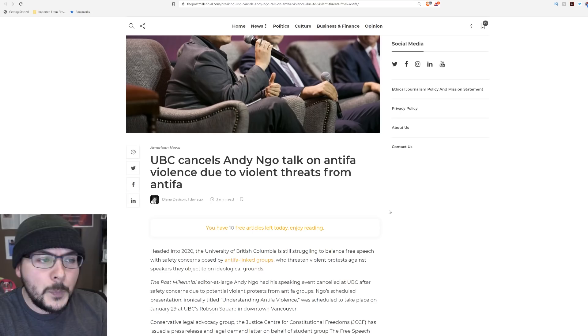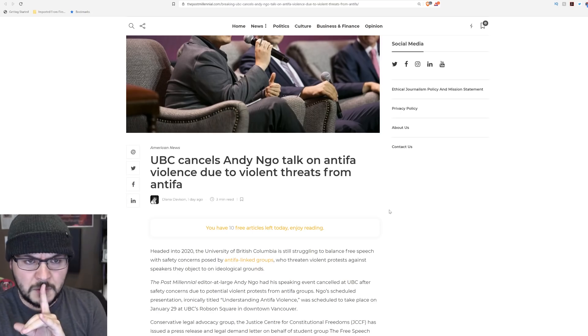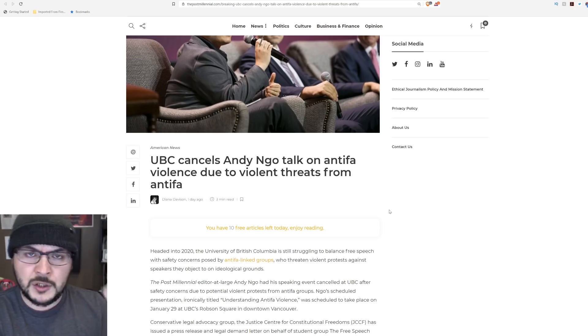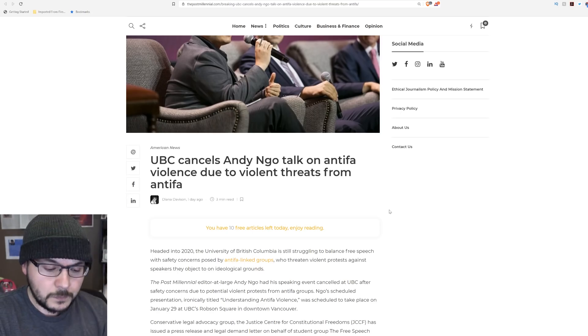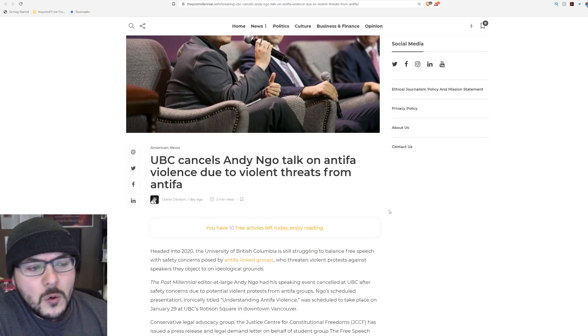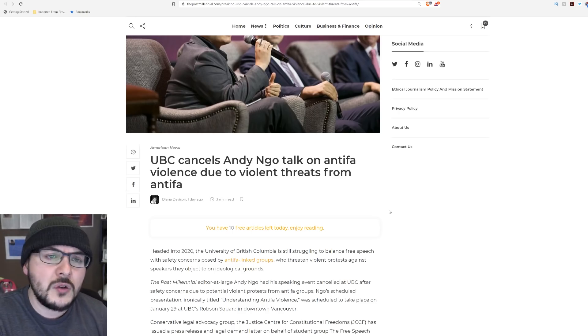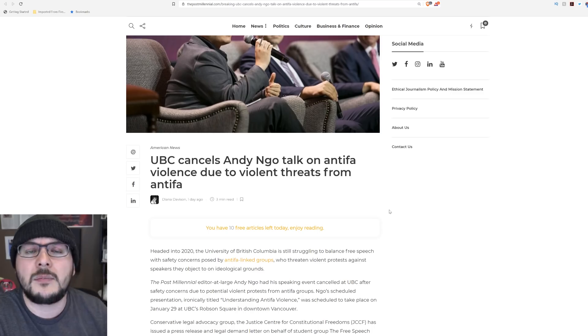The point is, if you're going to put an event in the political space challenging Antifa, you got to have a contingency plan. Look, fool me once, shame on you. Fool me twice, shame on me, right?